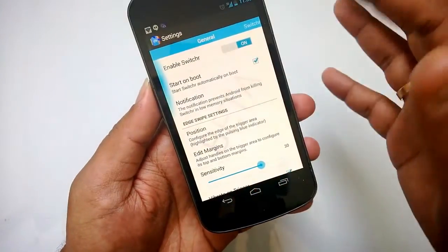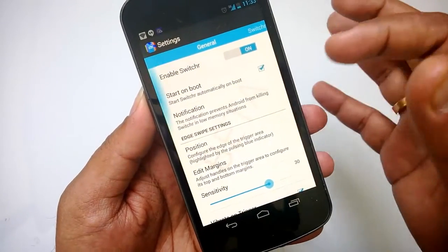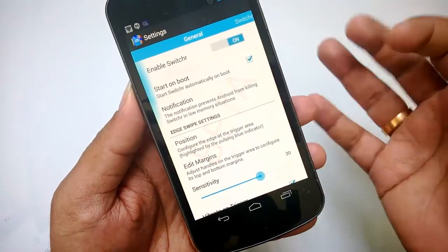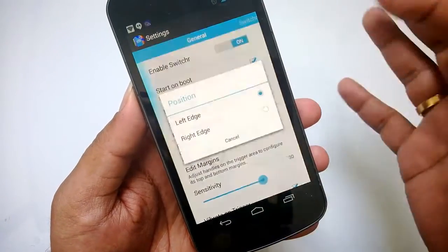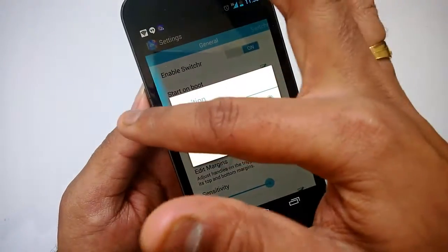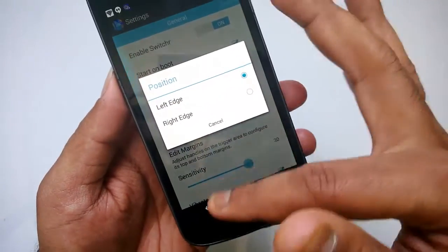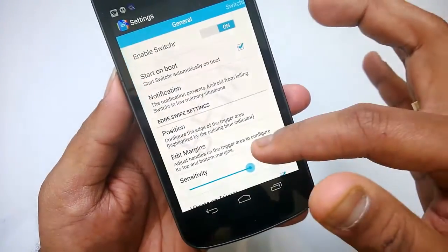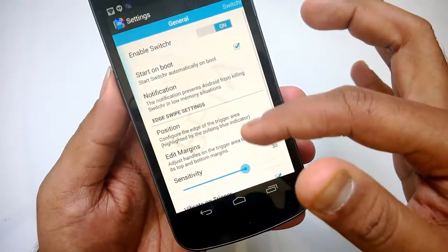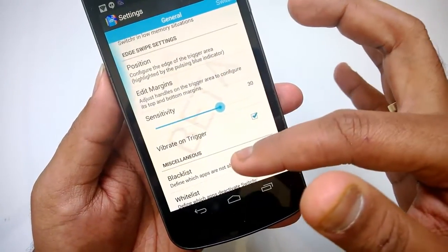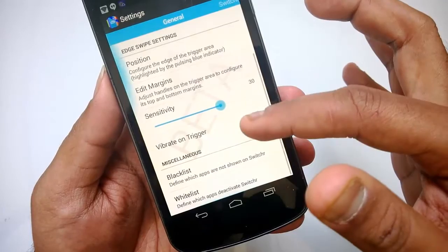In the settings of Switcher, first is Enable Switcher, then Start on Boot, then Notifications. You can set the position — swipe from the left edge or from the right — based on your preference. You can also edit the margins, sensitivity, and enable vibrate on trigger.